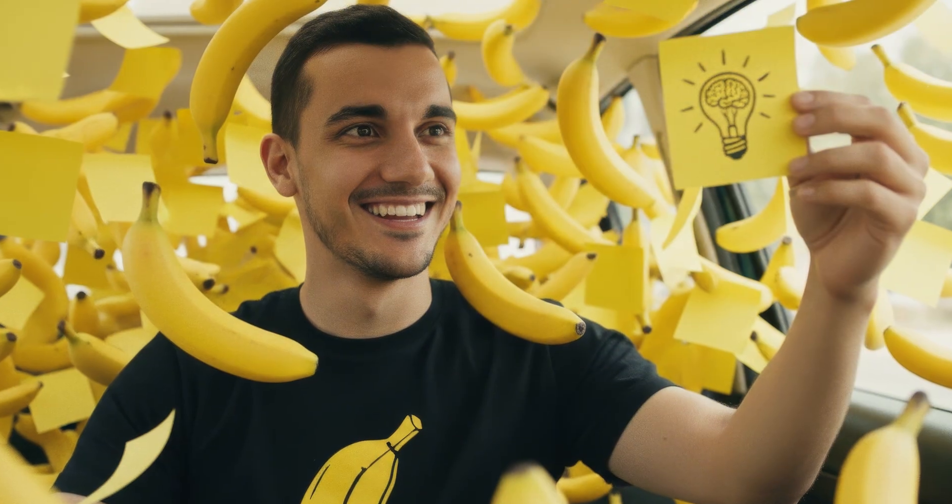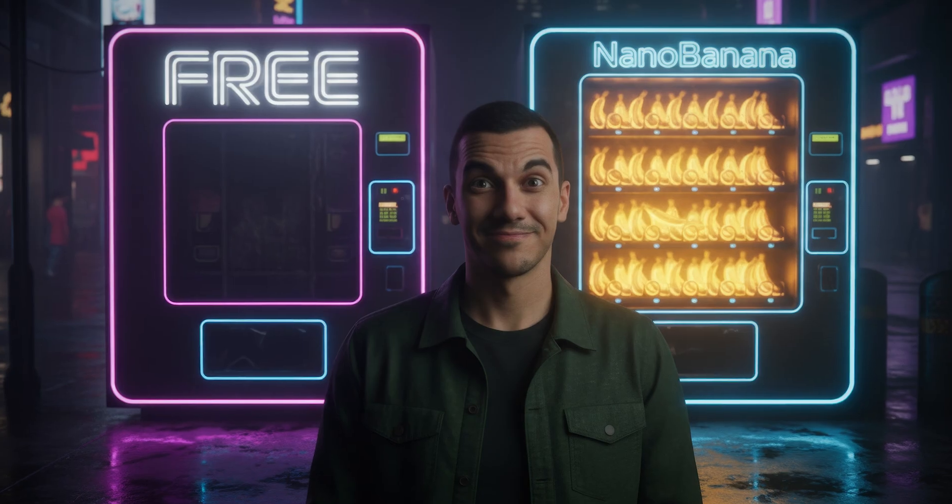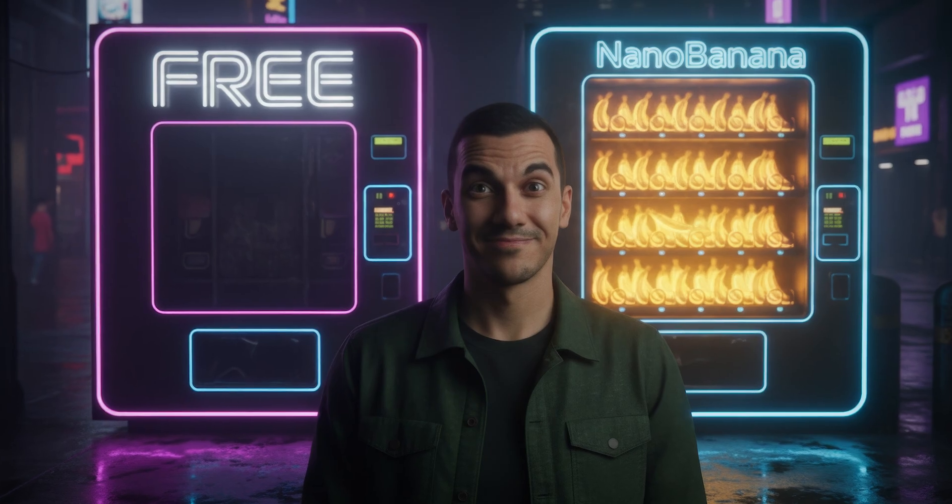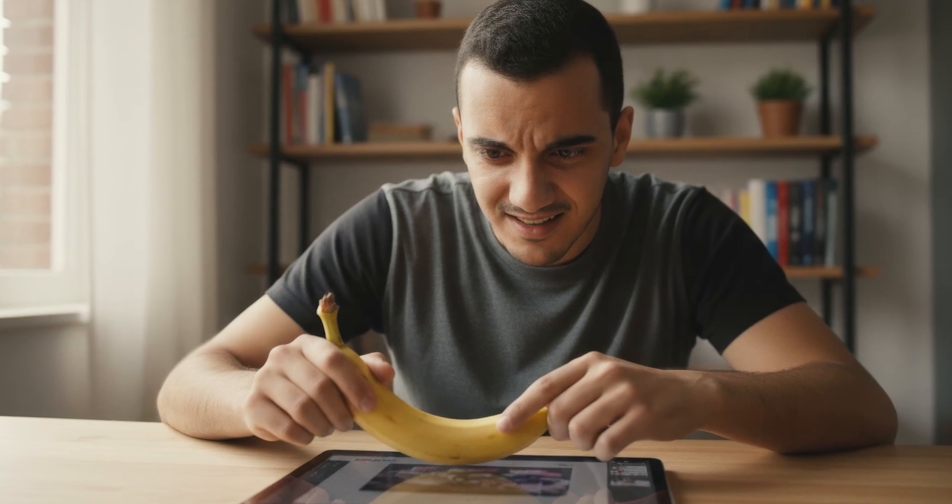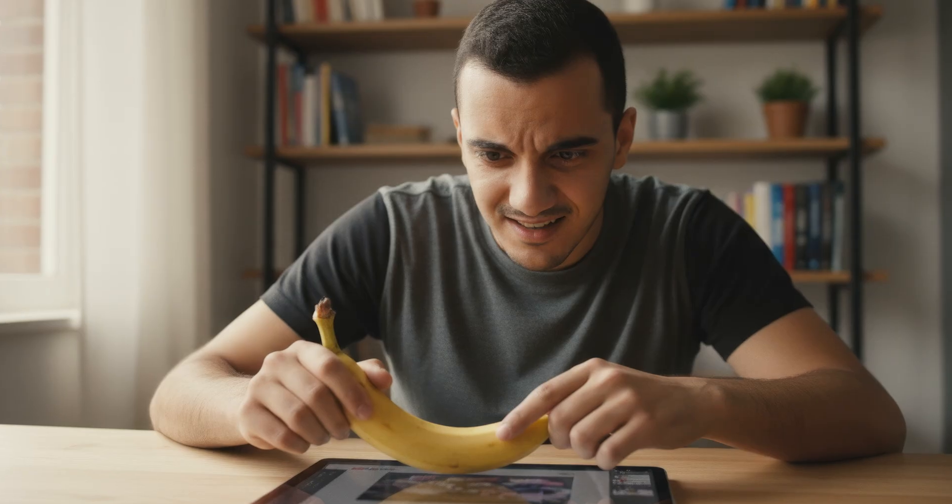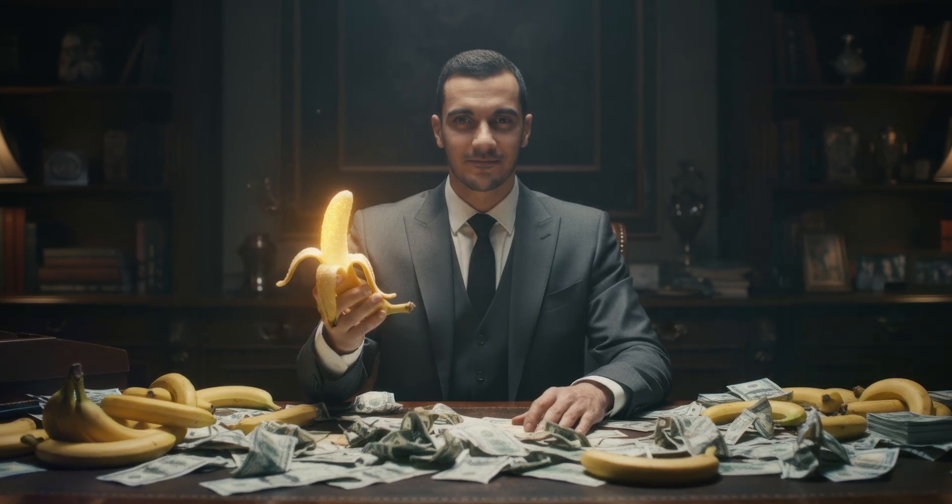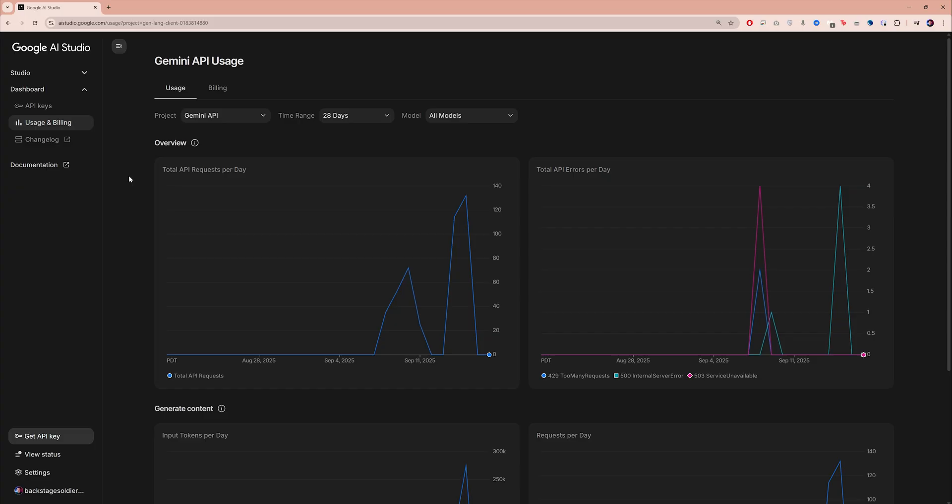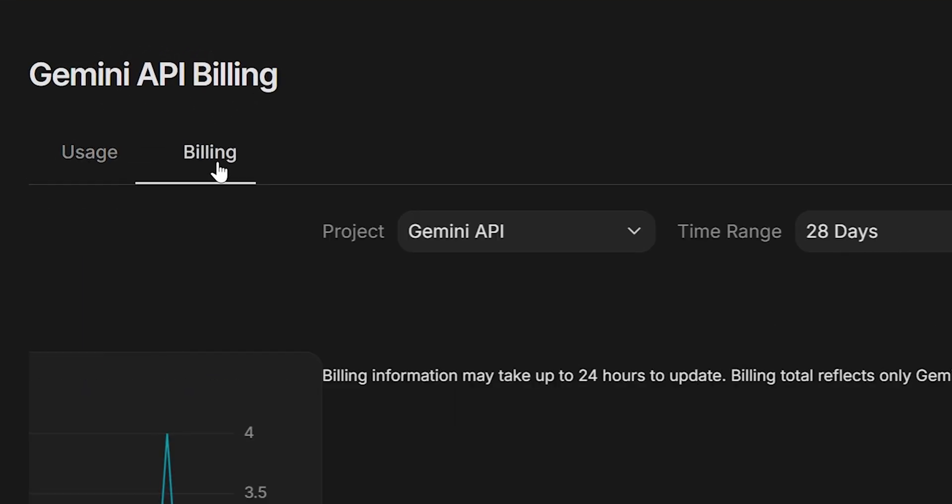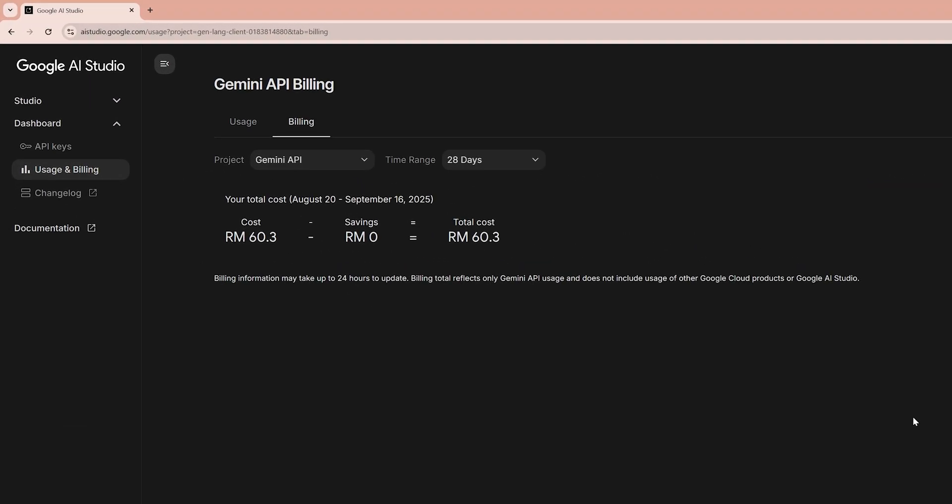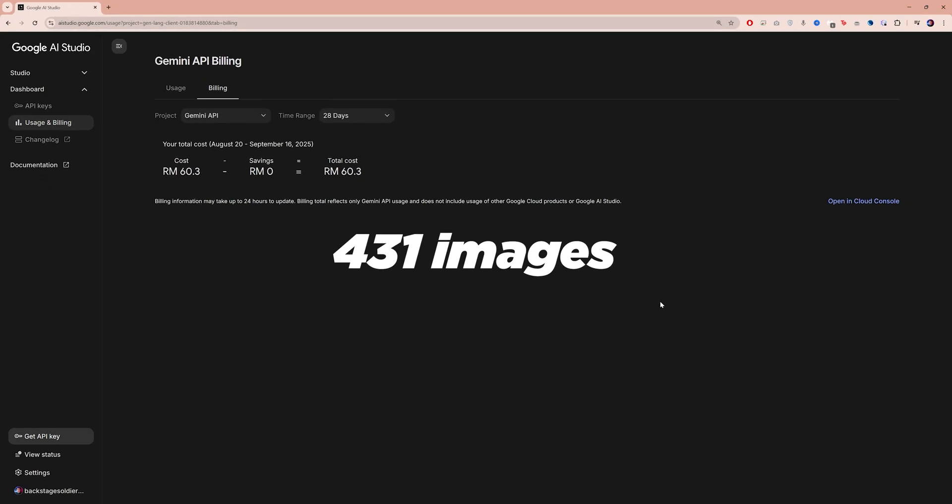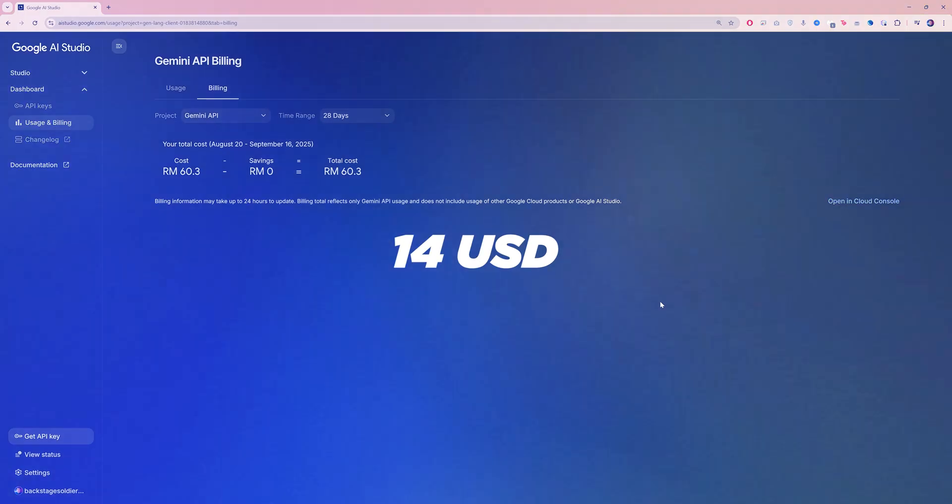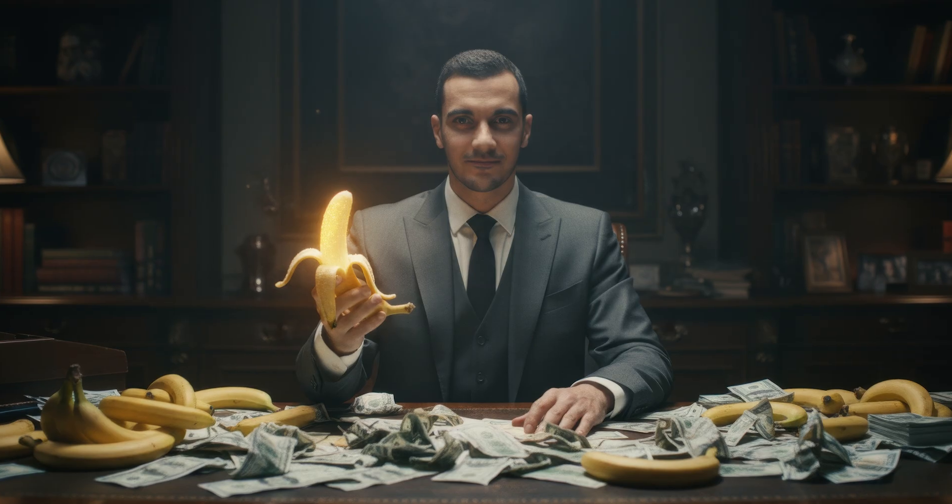That's because Nano Banana, and I'm sure many of you are aware, is not a free open source model, so you will be charged for every generation. However, I honestly think that with the level of control and quality you get out of it, it's very affordable and worth the price. It costs less than $0.04 to generate one single image. If you want to keep an eye on how much you're spending, go to usage and billing and click on the billing tab. While building this workflow, I ran so many tests and generated a total of 431 images, which in total cost me the equivalent of $14. So you can definitely create tons of images while keeping the cost under control.